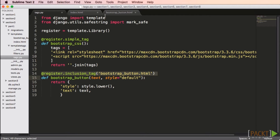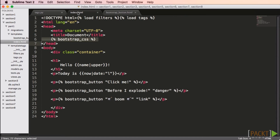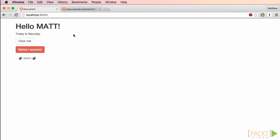When we take a look at bootstrap_button, we see that it uses the style and text variables just like a typical template would. In my index file, I've created a few buttons: the first only defines text and becomes a default button, then I define a danger button, and then a link button. When we look at this in the browser, we see the three different buttons shown just like you'd expect. Keep in mind that Bootstrap has far more complicated controls such as menus and modals.